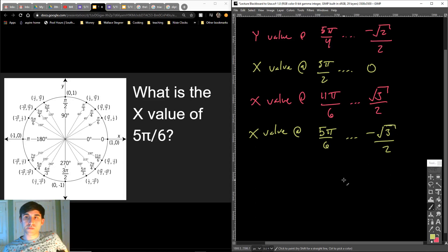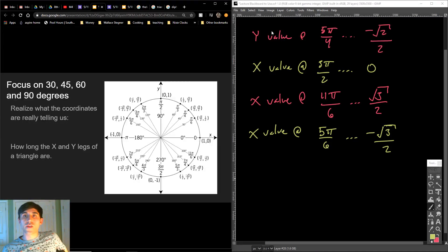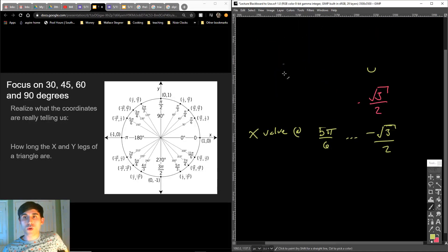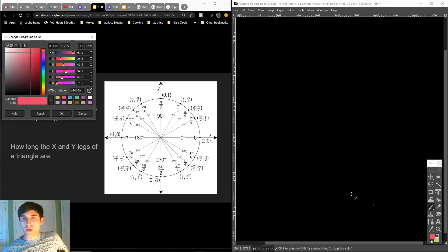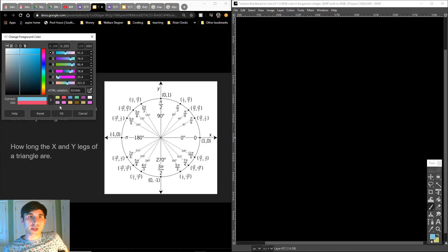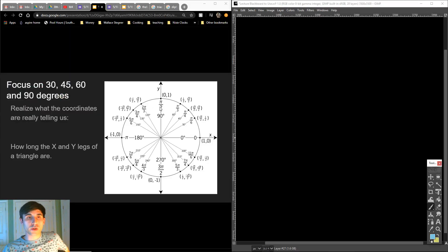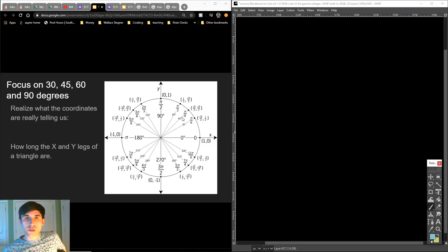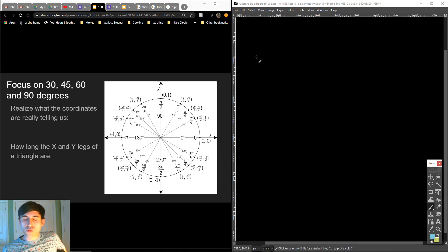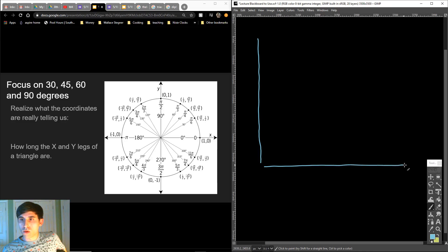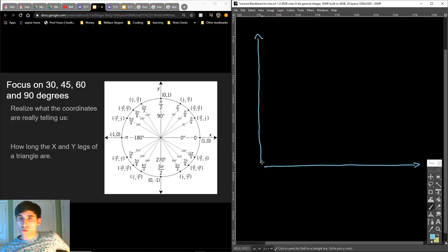Hope everyone's got that. If you don't, go back and look at the homework again. We're going to move on to the next topic and expand on it. I want to focus on 30 degrees, 45, 60, and 90 degrees for a minute. I want you to really understand what this graph is telling you. Take some time, get out a piece of paper, and do this with me.